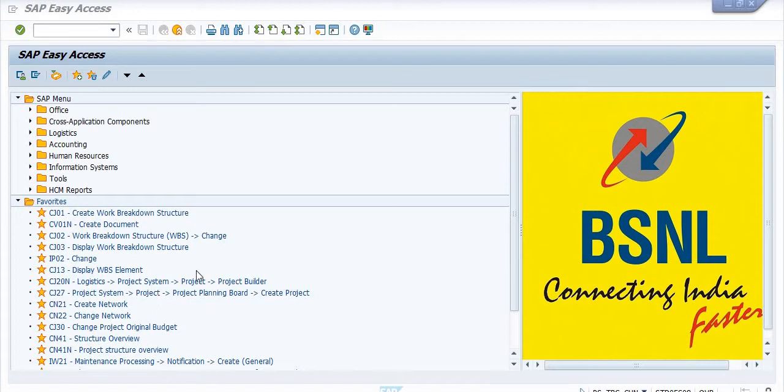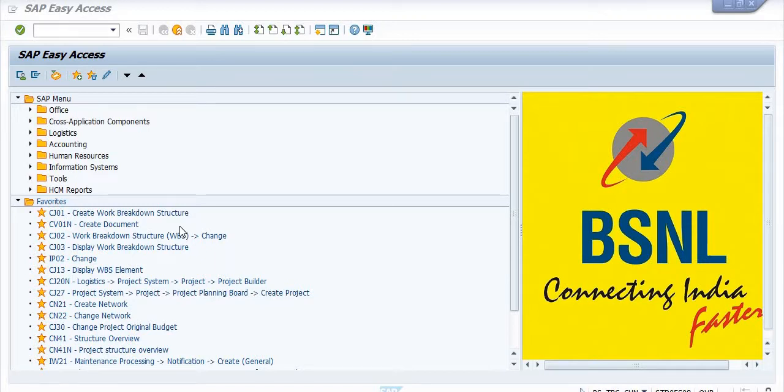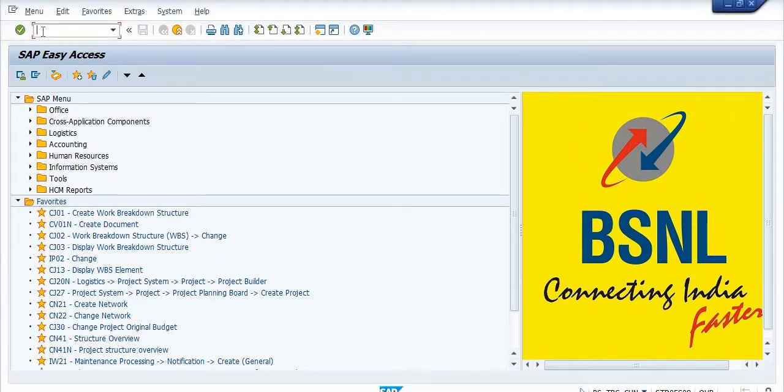Hello all, today I will show you how to get the external project report or any WBS report or civil project report or electrical project report. For this, the transaction code is CN41.